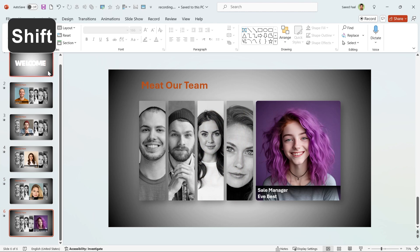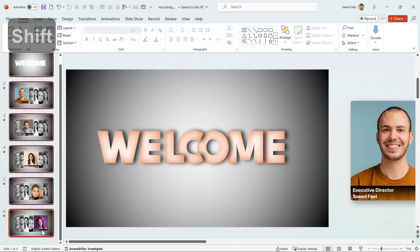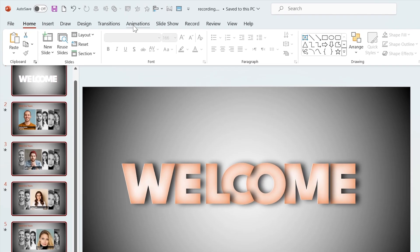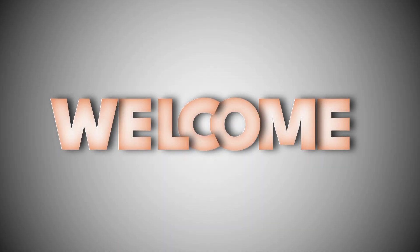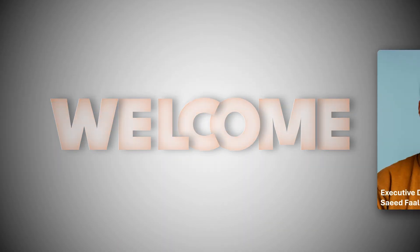At the end, select all the slides and add Morph Transition to them. Your PowerPoint is ready.